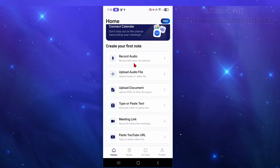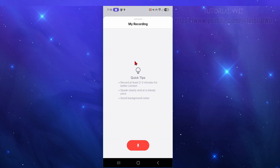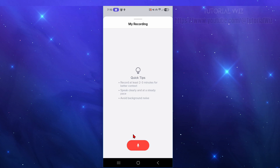If you're sick and tired of drowning in notes or missing key details during meetings or lectures, it's time to stop taking notes the old-fashioned way. Click on 'Record Audio.' It'll say record at least two to three minutes for better context, speak clearly at a steady pace, and avoid background noise. Hit record whether you're in a lecture, meeting, client call, or just leaving a voice memo for yourself.